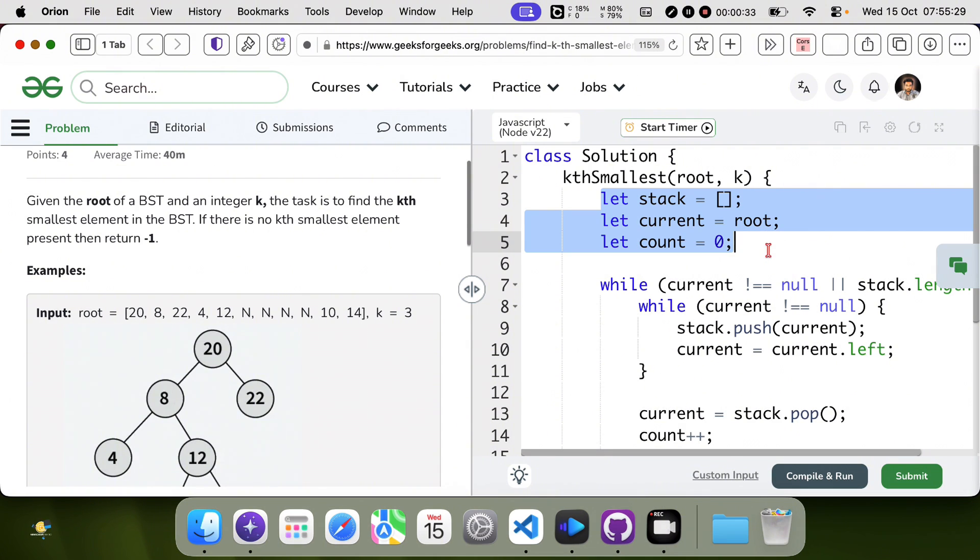Stack is assigned to an empty array, current is assigned to root, and count is assigned to 0.